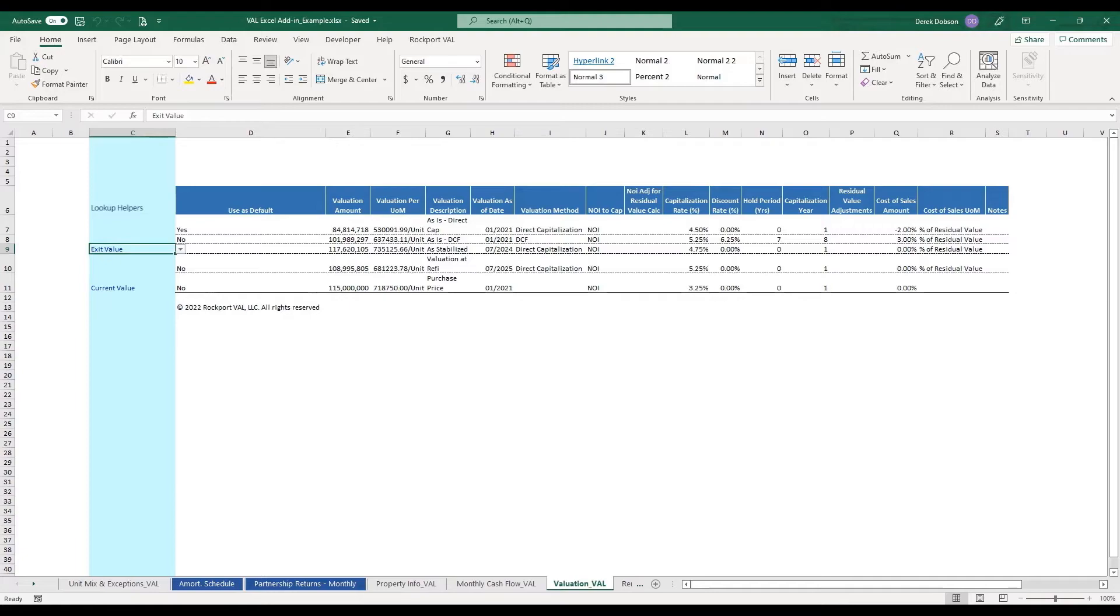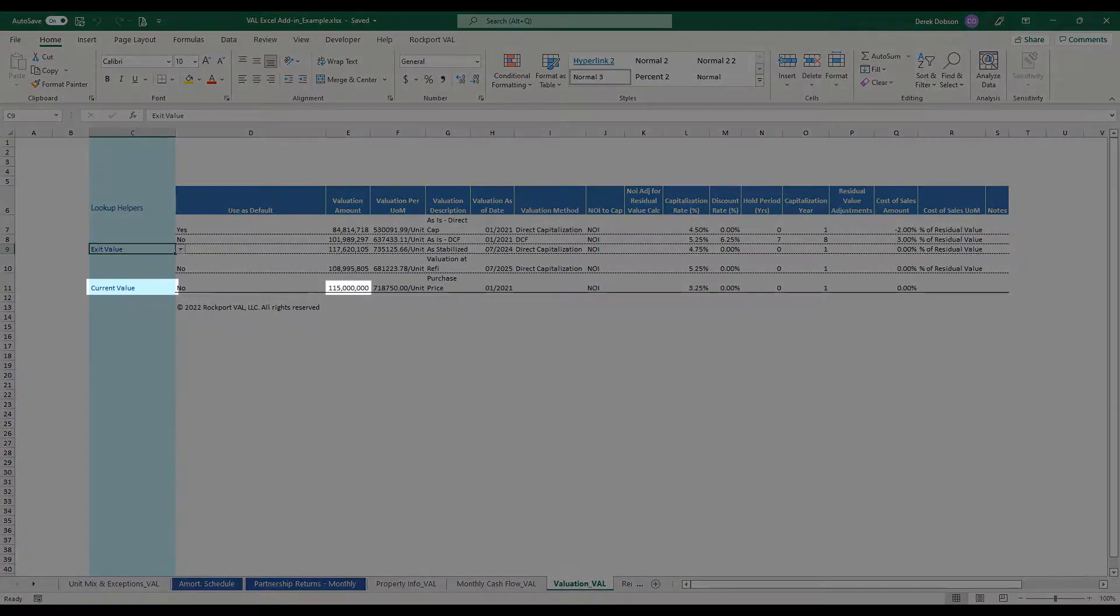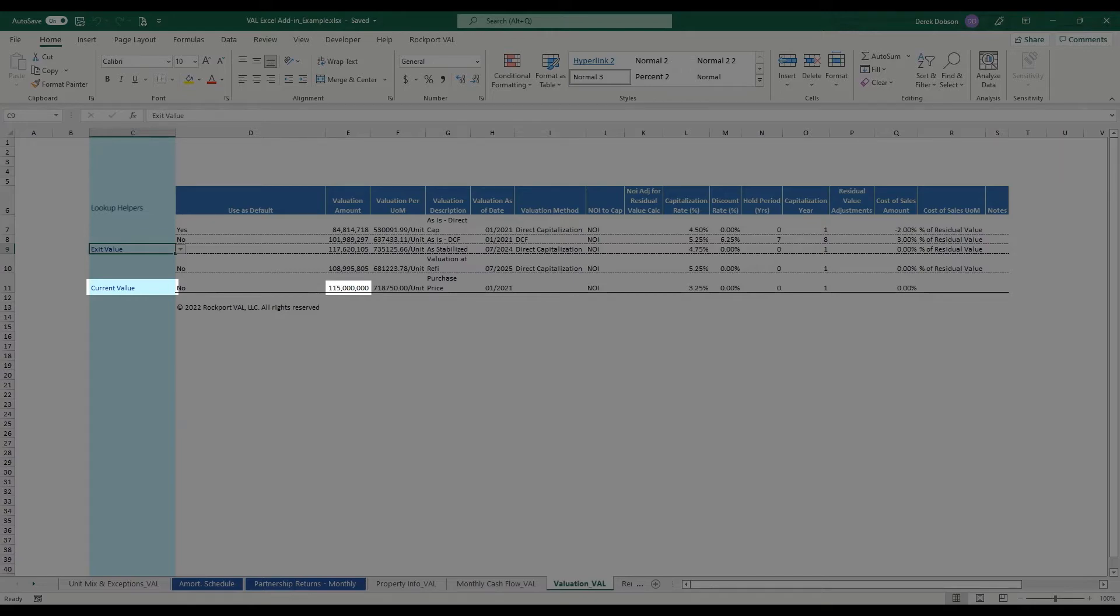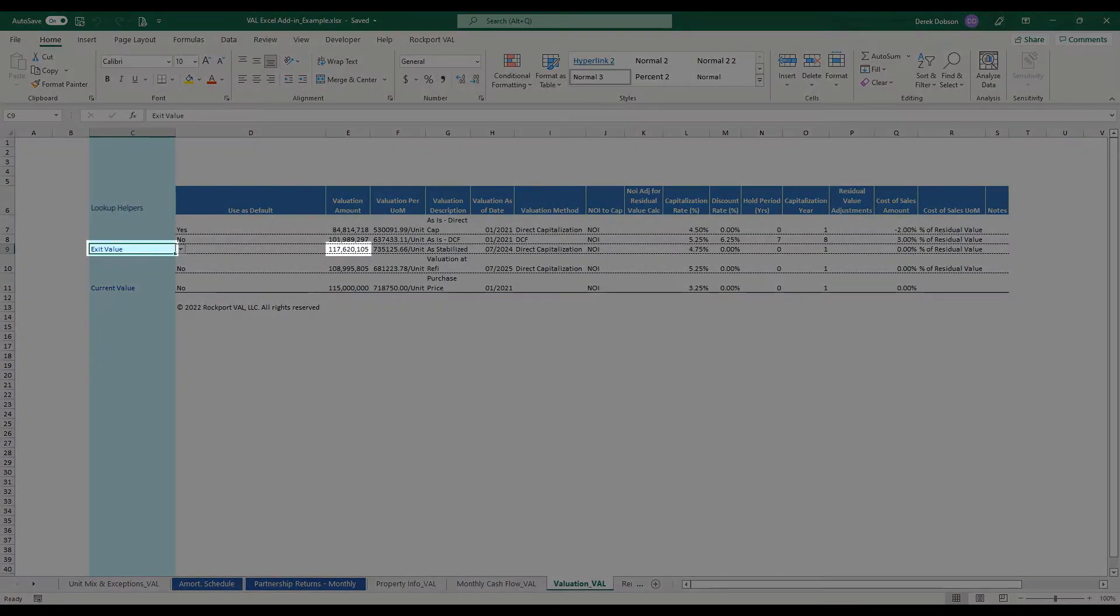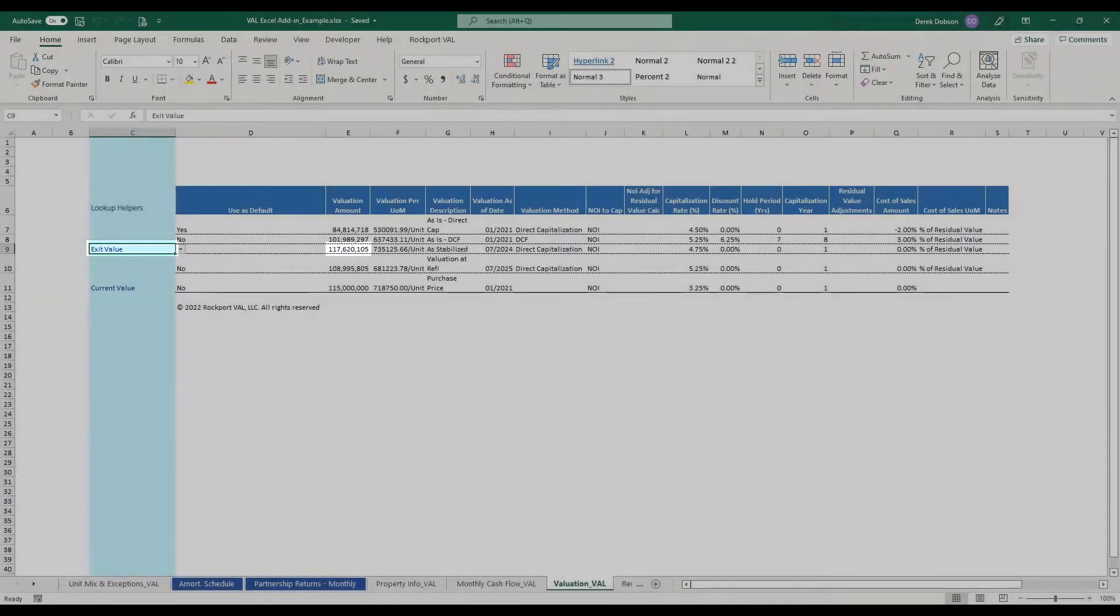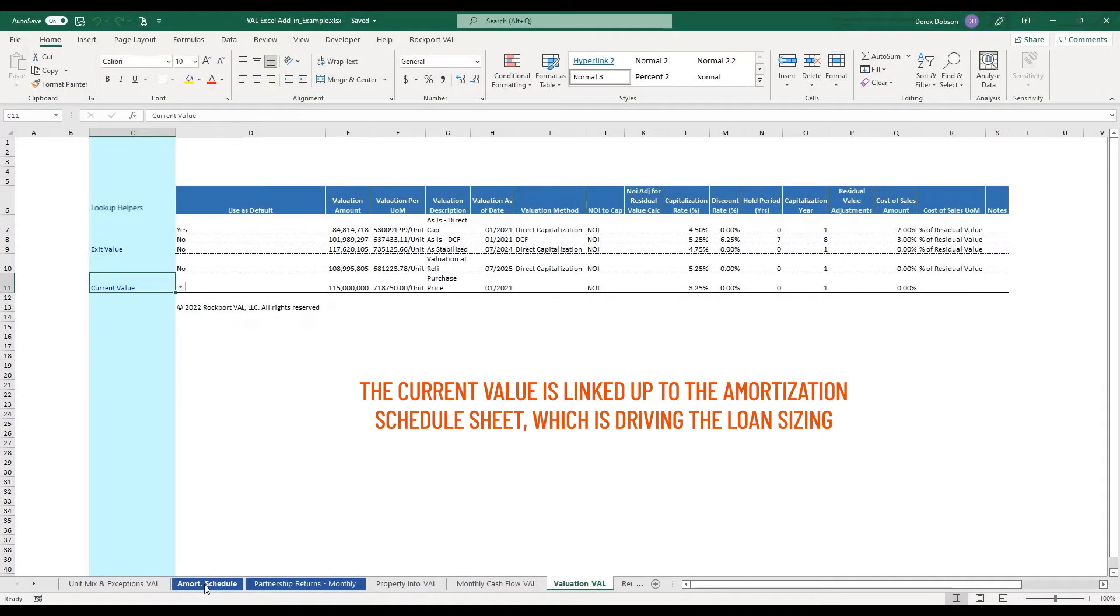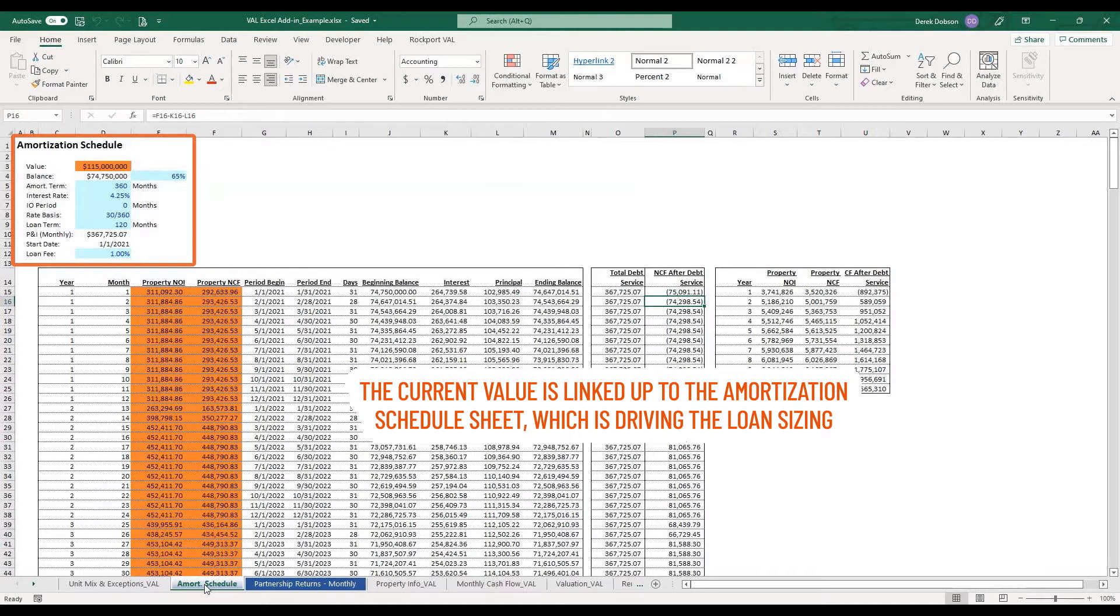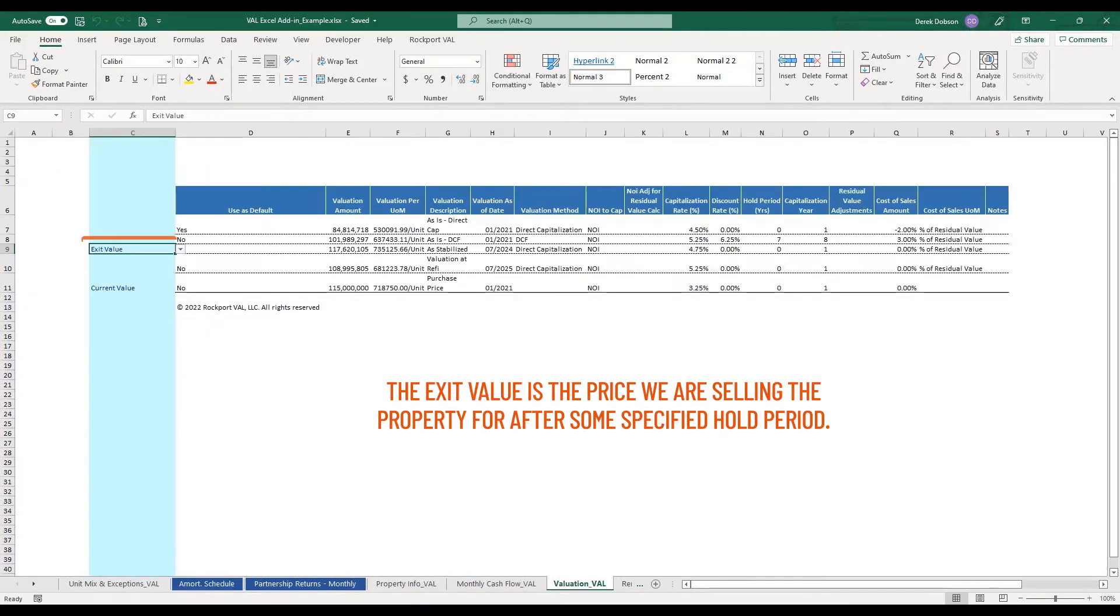On the valuation tab, you can see we put some lookup helpers in the blank column. And then we are flagging which value to use for the current value. And we also flagged this for the exit value. The current value is linked up to the amortization schedule sheet, which is driving the loan sizing.